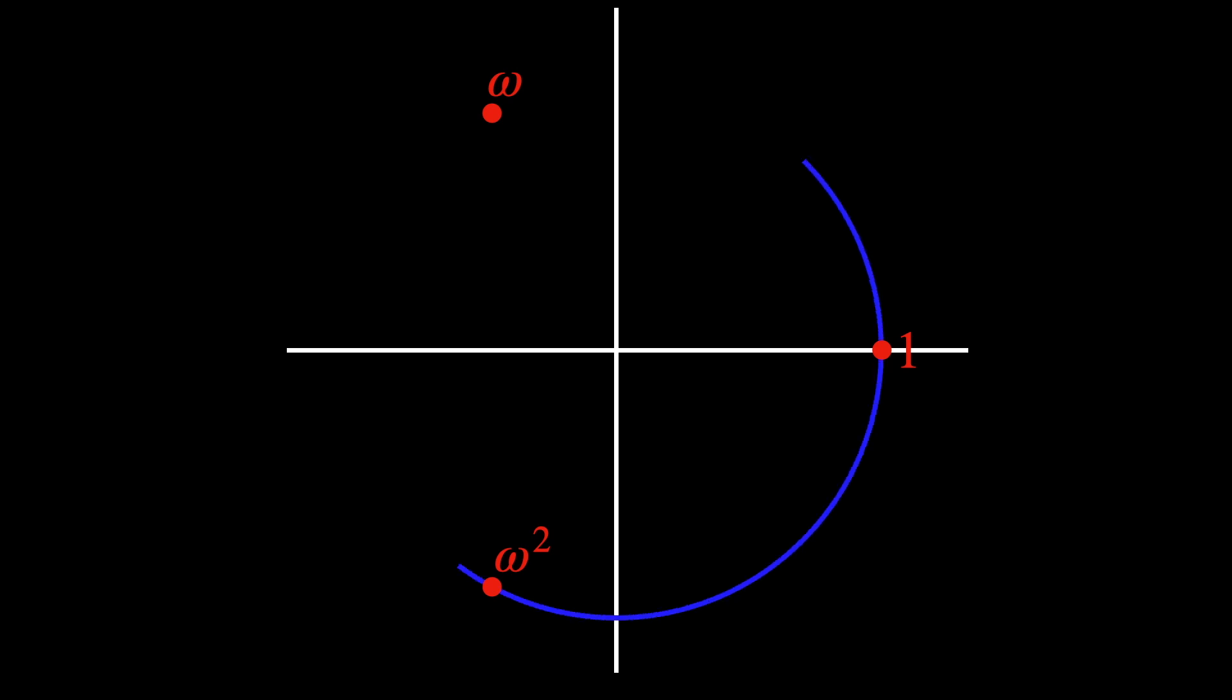Specifically, for x to the power of 3 equals 1, the solutions are 1, omega, and omega squared, where omega is a complex number, representing a 120 degree rotation on the unit circle.